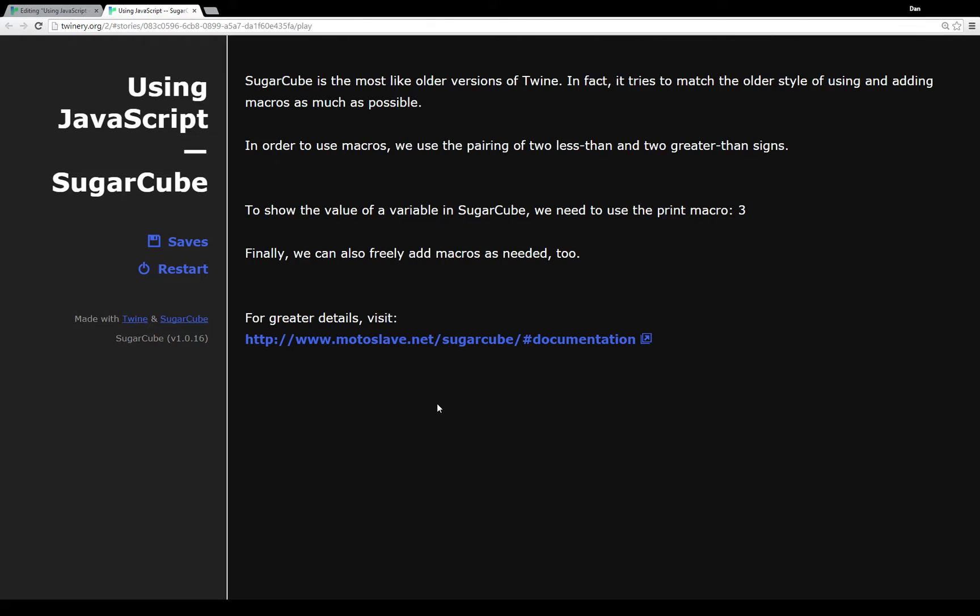So like it says at the top here, SugarCube looks like an older version of Twine. It tries to match the older style of using and adding macros as much as possible. So it should be possible if you're trying to port your story over from Twine 1.0 or 1 point something to 2.0, it should be possible to move the code over wholesale.